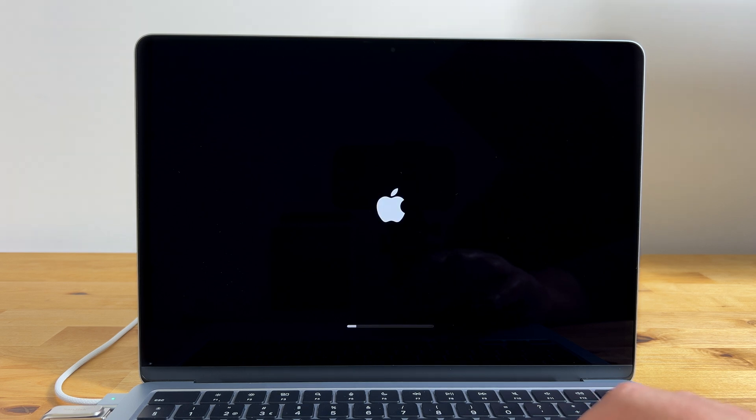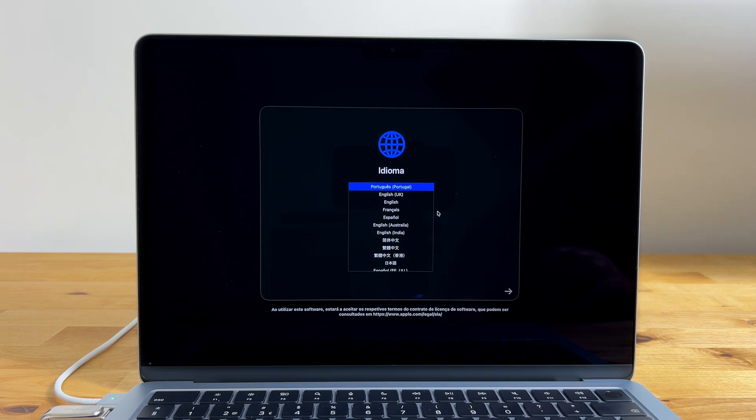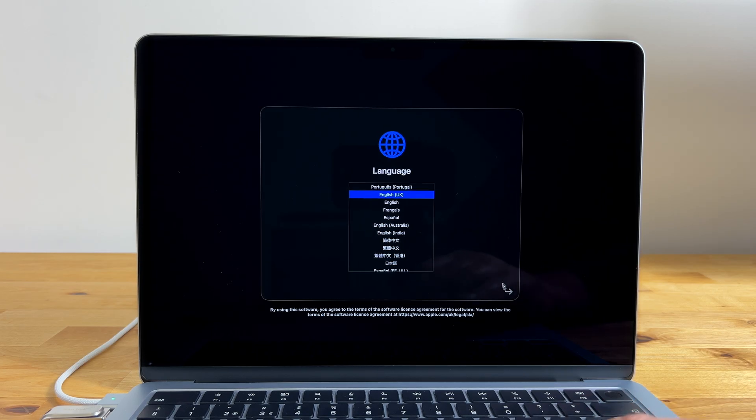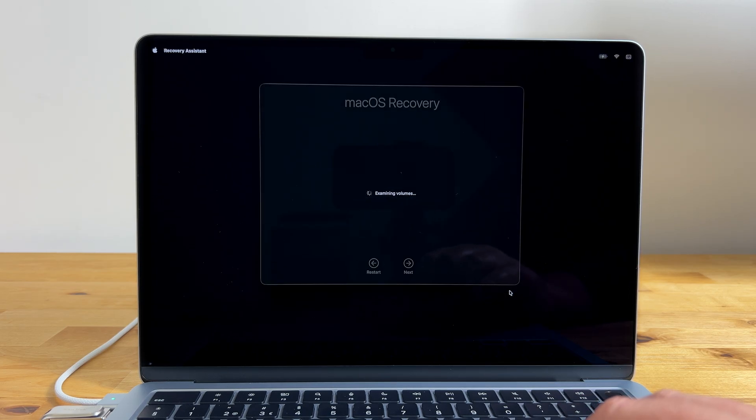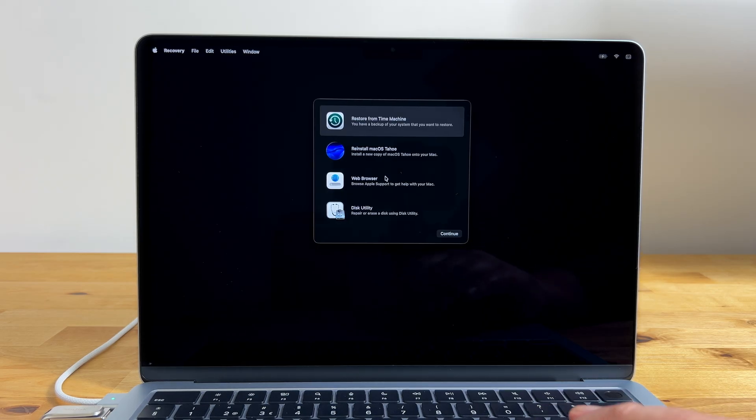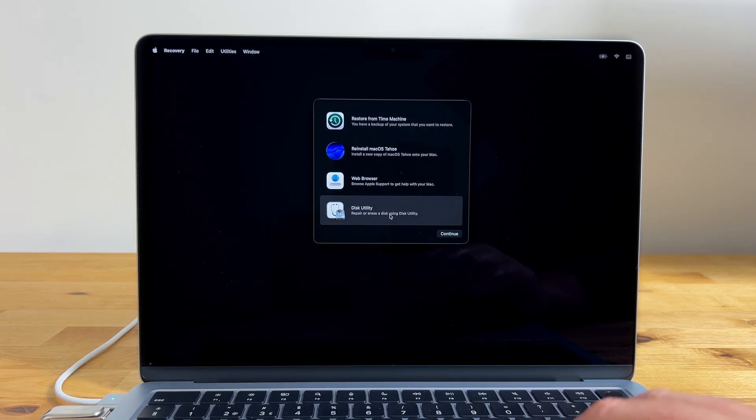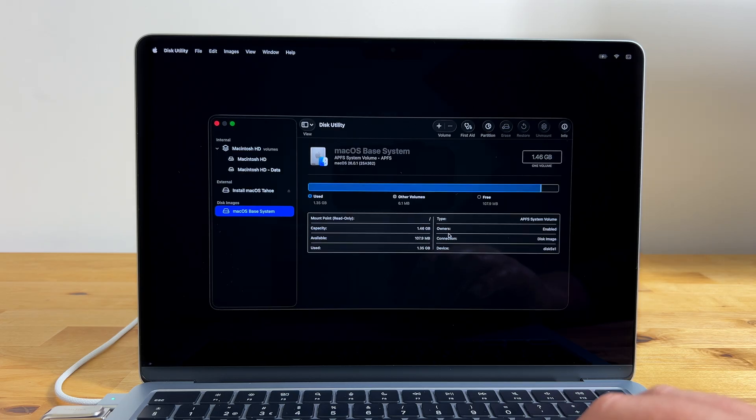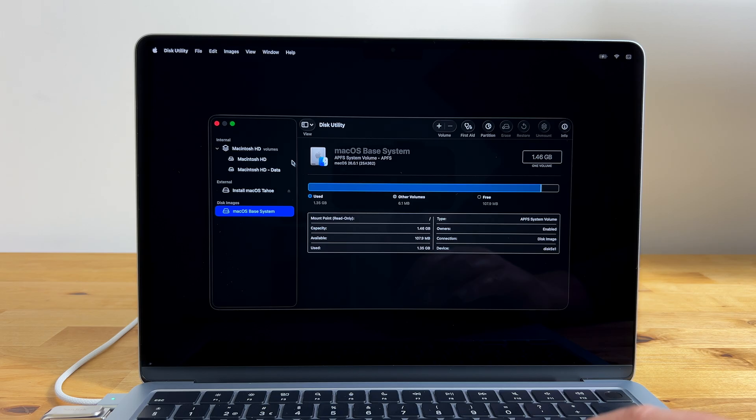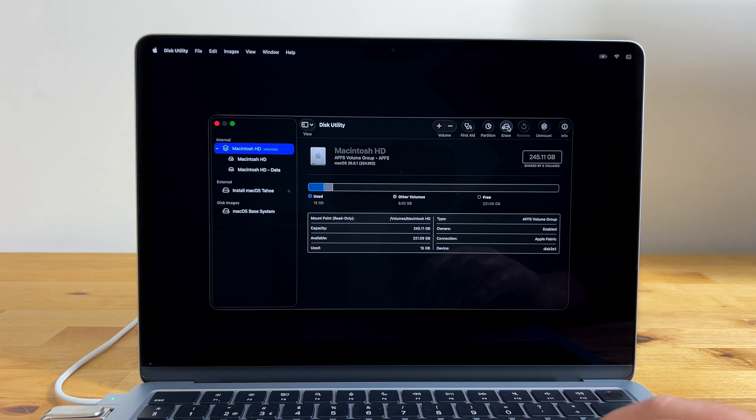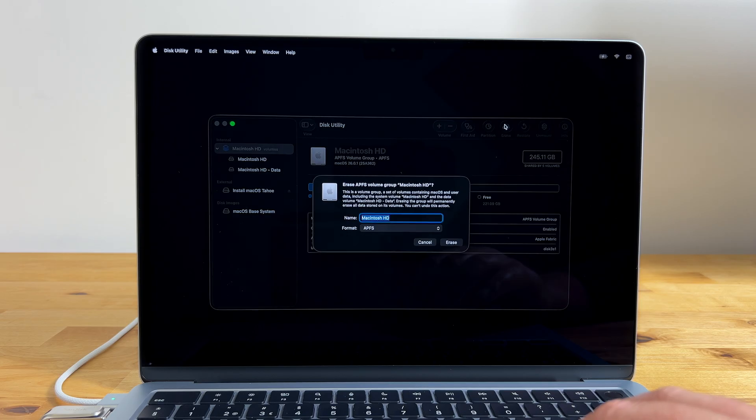Select options and then click continue. After a few seconds you'll be asked to choose a language. Select your language and then click the arrow at the bottom. Now in the menu that appears select disk utility and click continue. When disk utility opens select your internal SSD under internal on the left. This will usually be labeled Macintosh HD.